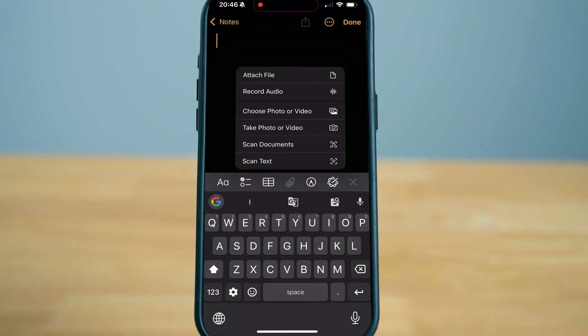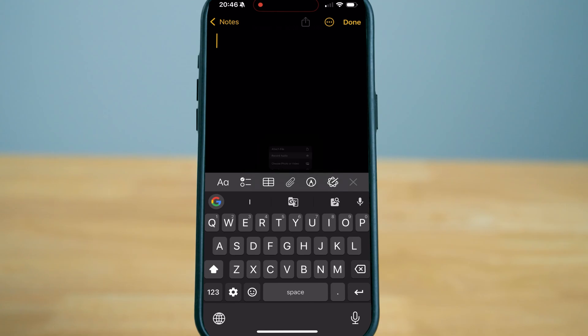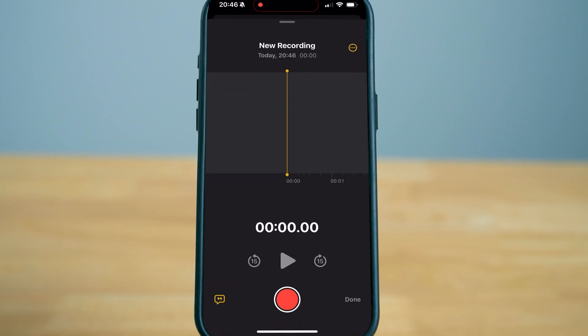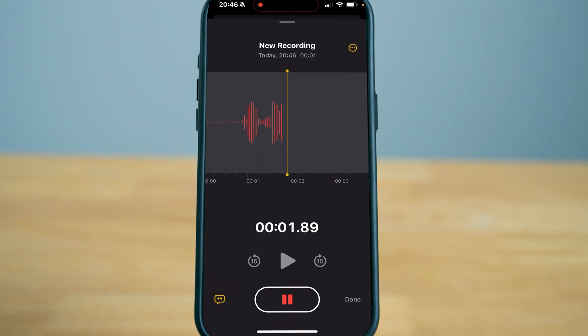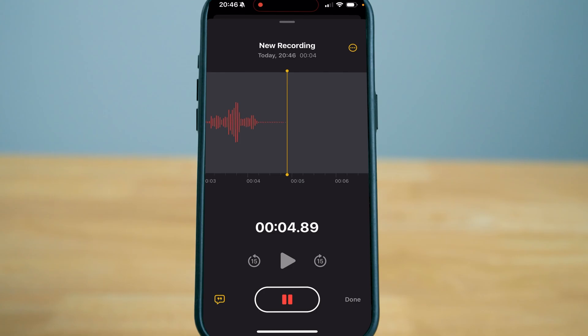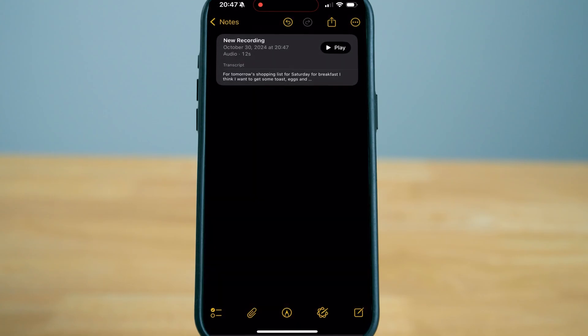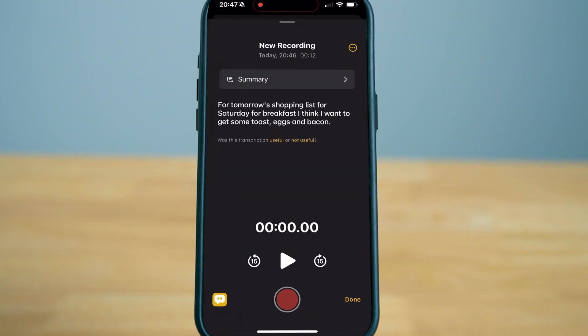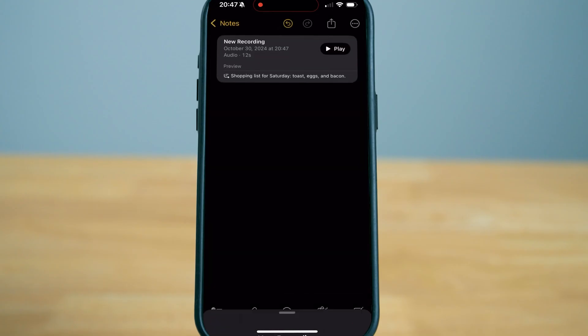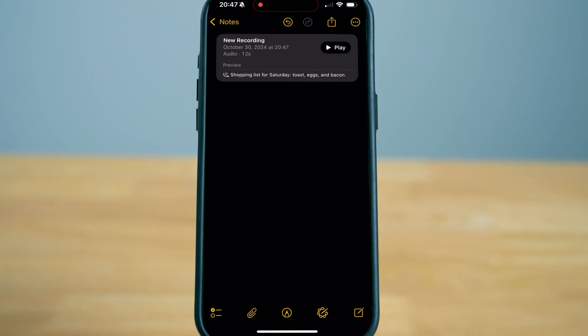When you open up notes, go to record audio. For tomorrow's shopping list for Saturday, for breakfast I think I want to get some toast, eggs, and bacon. Just like that you have a preview of what you want for your shopping list and it gives you a transcript of everything that you voiced.